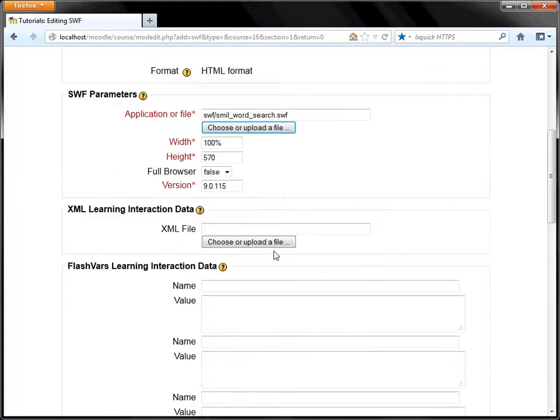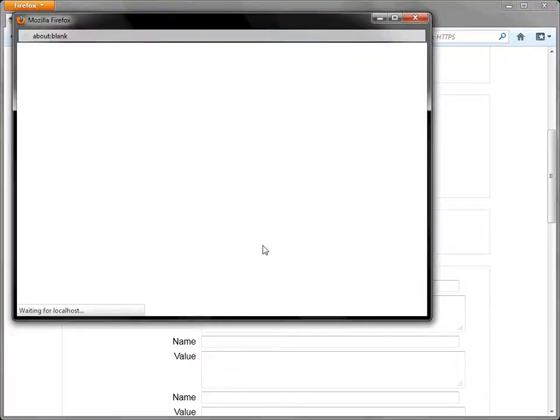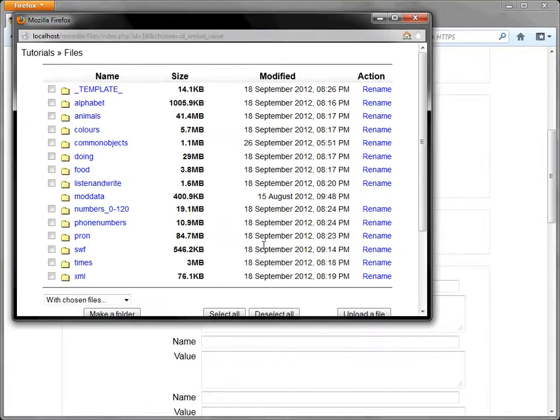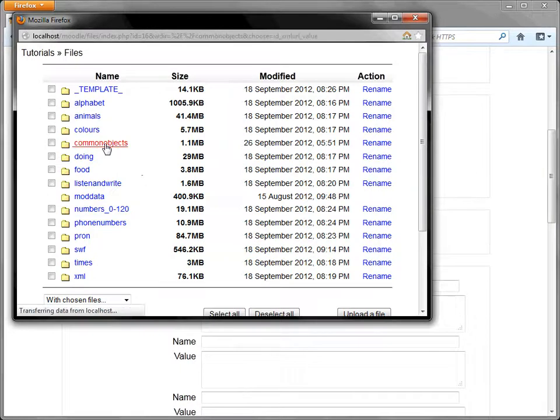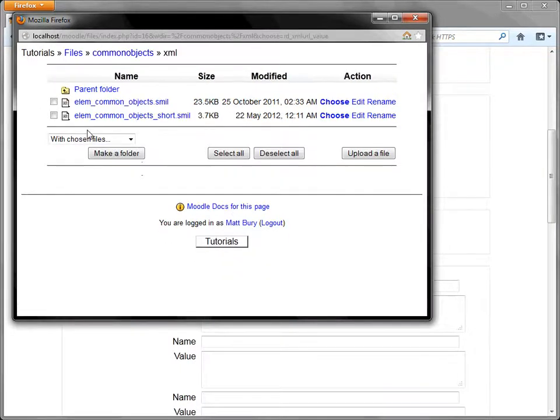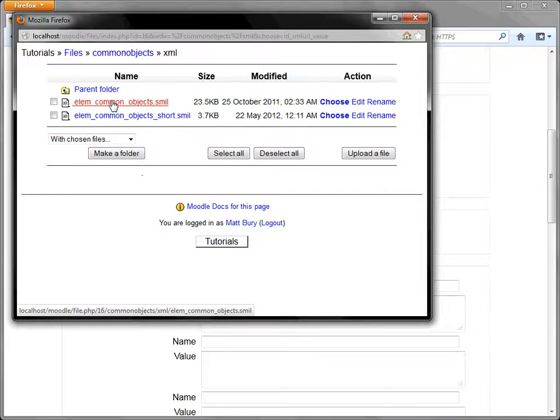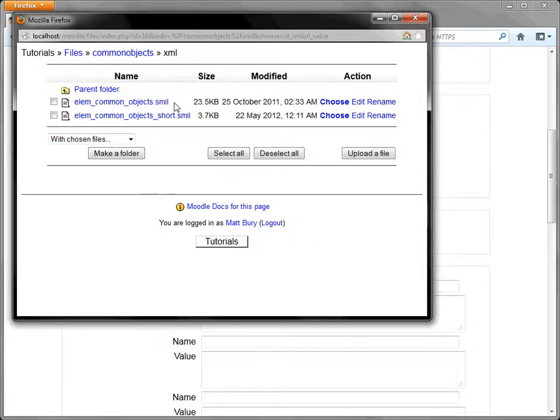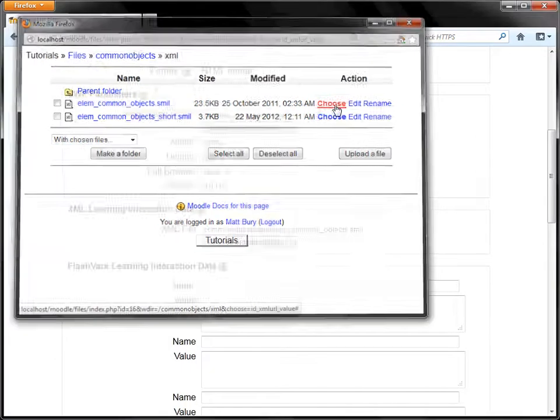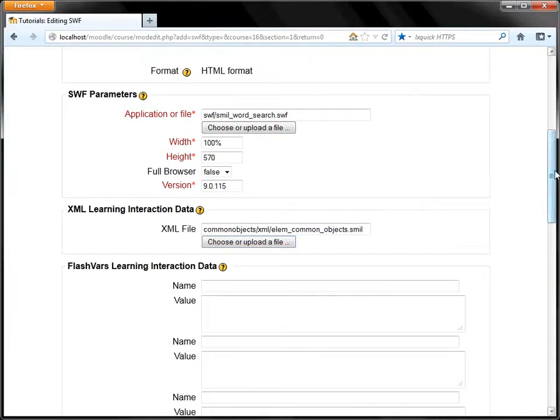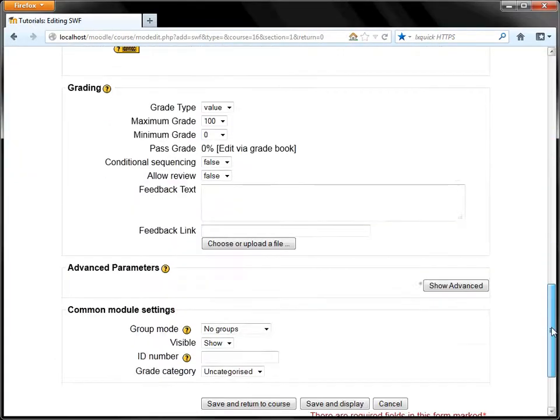And then we'll choose the content cartridge. Choose again. We'll go to Common Objects, XML, and here it is, Elementary Common Objects, smill. Smill is a type of XML. We'll choose that and that's it. Let's have a look at what we've done.